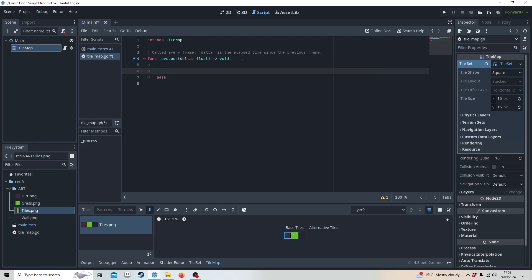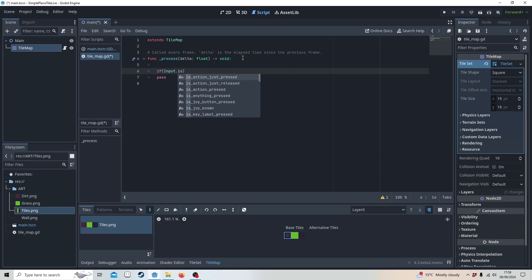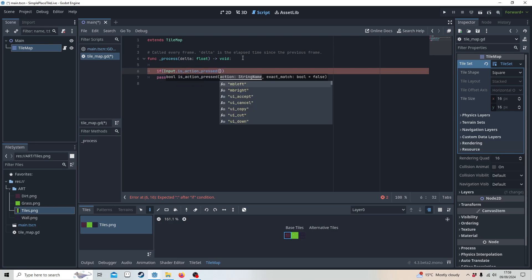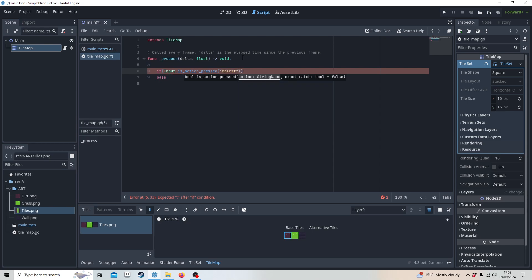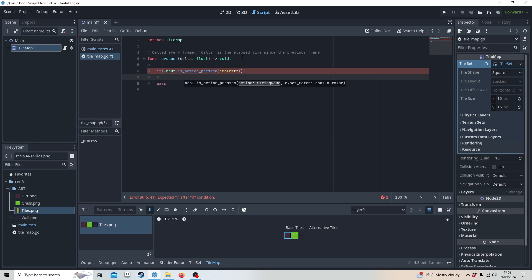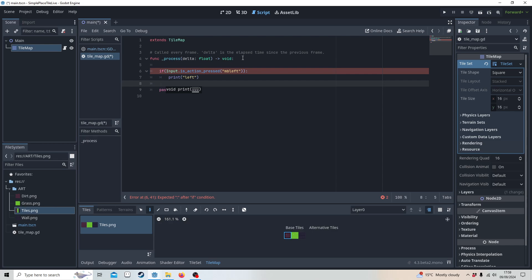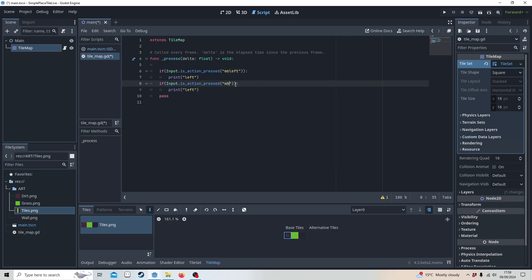Here we're going to check for the mouse button presses using action_pressed. This means when you hold it down it'll constantly paint. I'm going to say print left and do the same again for right. So left is going to be placing and right is going to be removing.